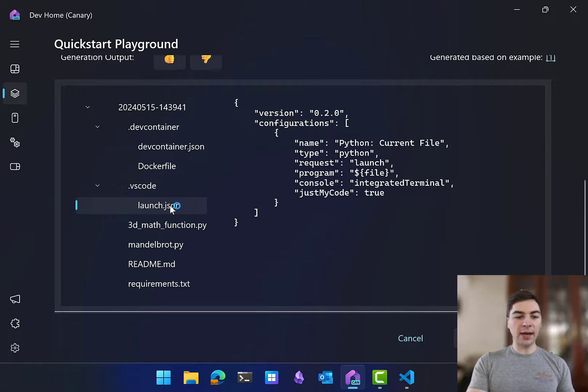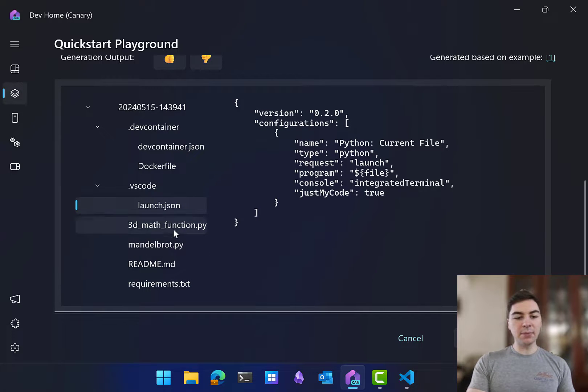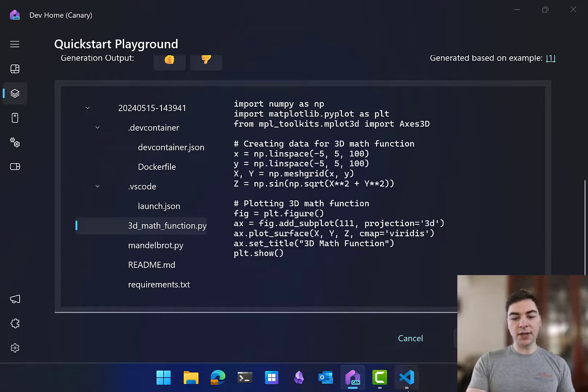On top of that, we even generate a VS Code launch.json file, which can help us debug, and we've generated some sample Python functions here.